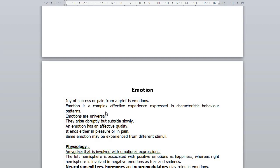Emotion is a complex affective experience expressed in characteristic behavior patterns. Emotions are universal and centrally excited. They differ from individual to individual. Emotions arise abruptly and subside slowly. An emotion causes many physical or physiological changes and has an affective quality — it ends either in pleasure or in pain. The same emotion may be experienced from different stimuli; for example, coming of tears may be from joy or from grief.